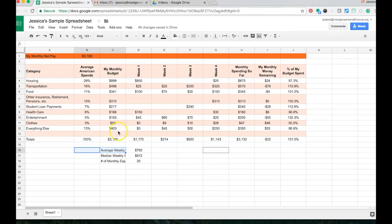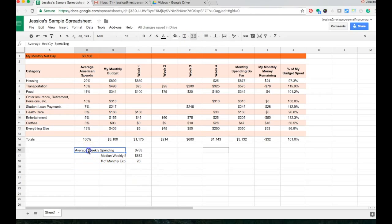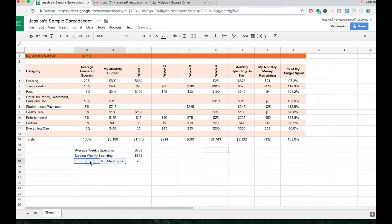I can go up to this little icon here and push merge. And now what it's done is instead of having two cells, B16 and C16, I have both of them smooshed together to kind of make one mega cell. And I can do the same thing with this one. And the same thing with this one. And so now all of my text fits there.